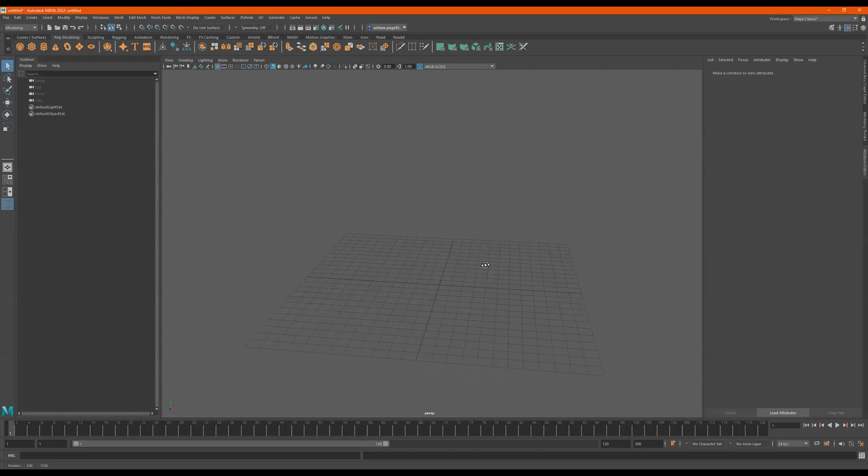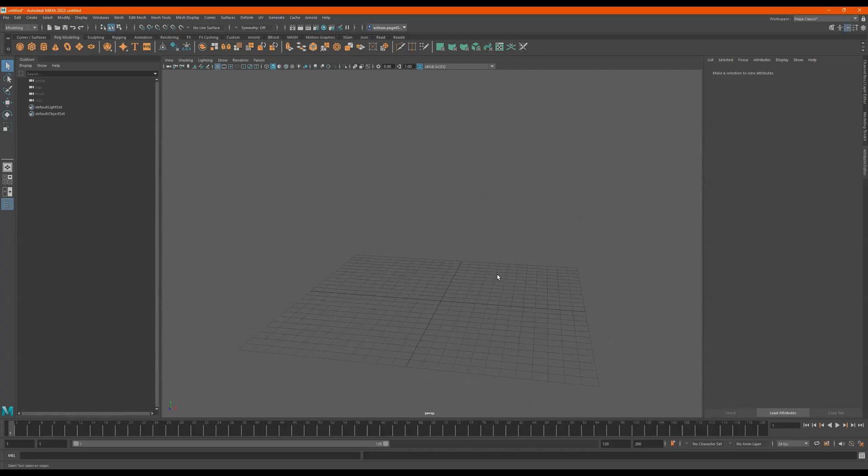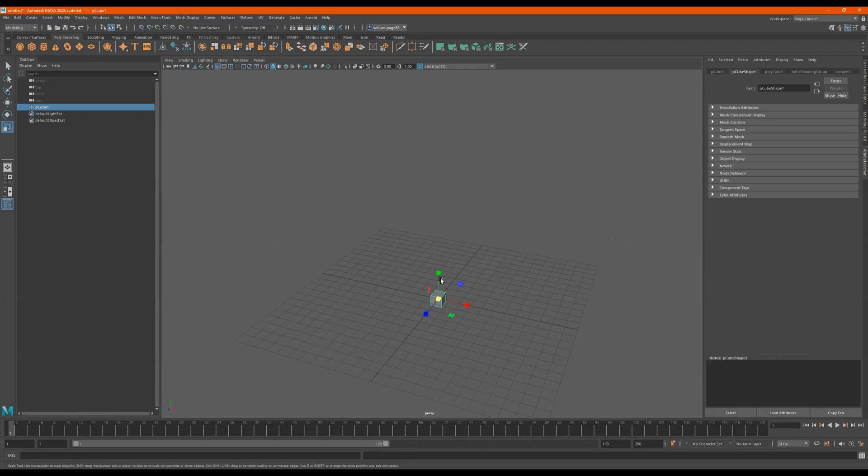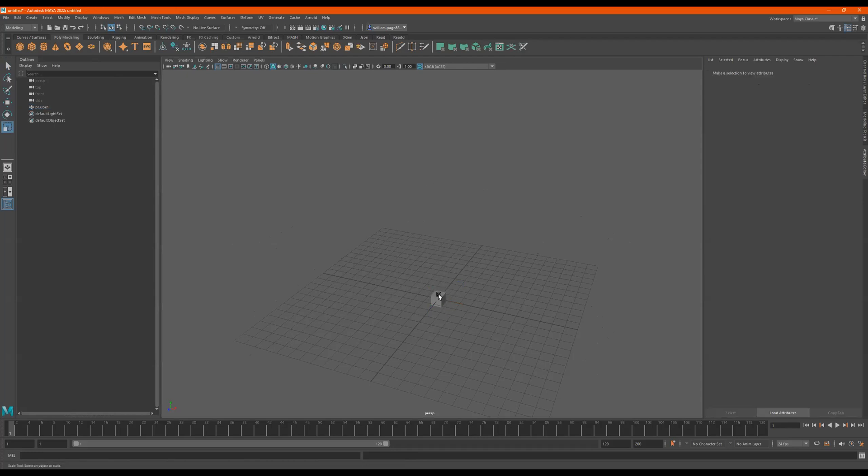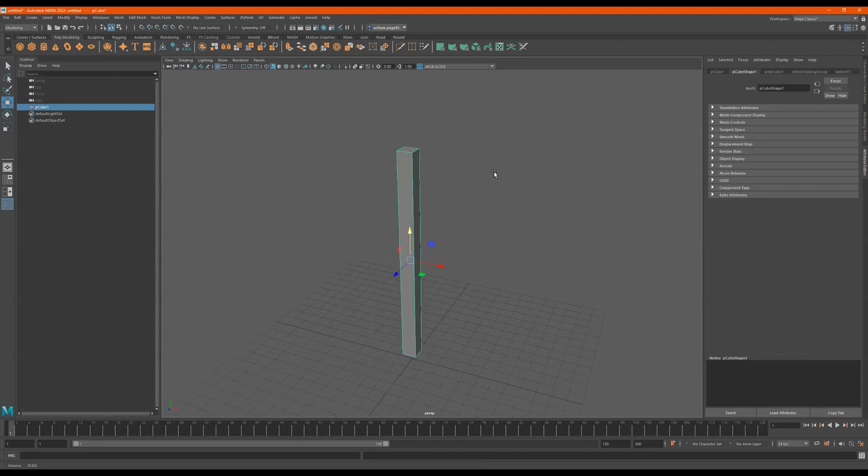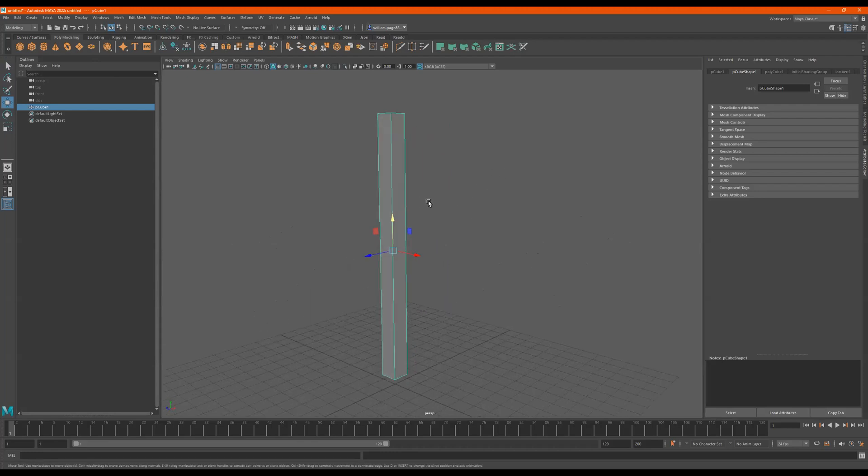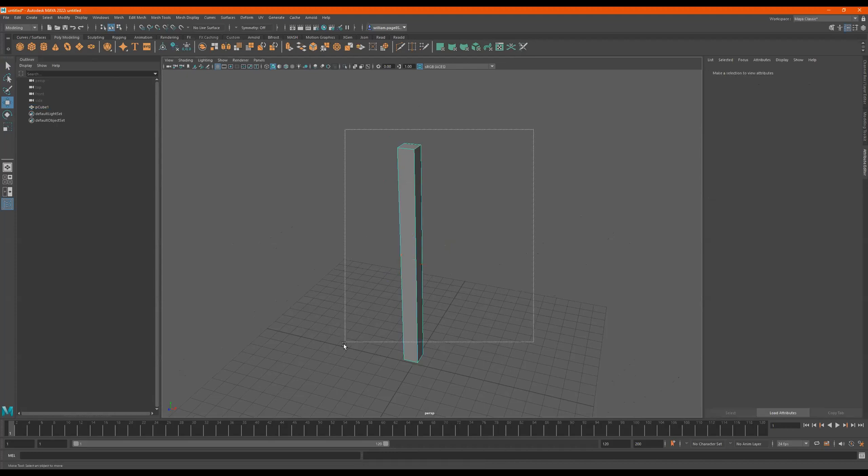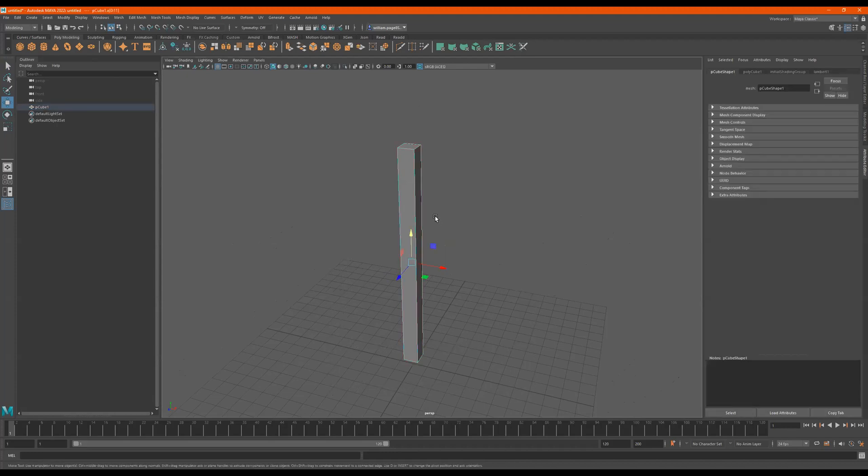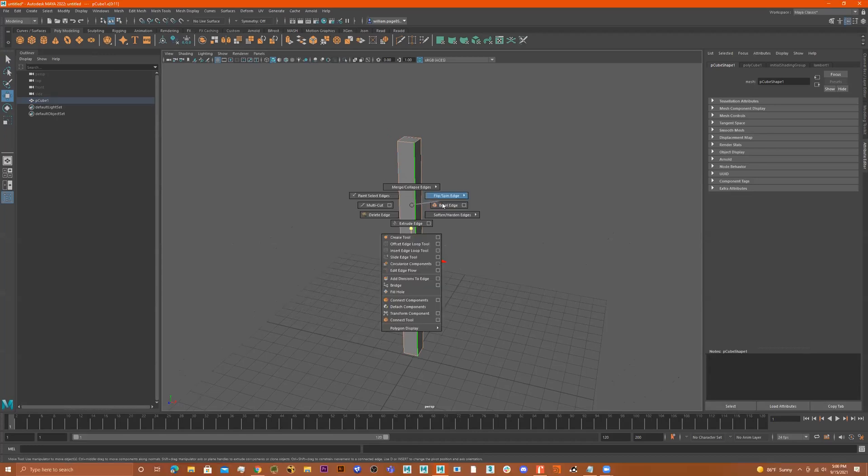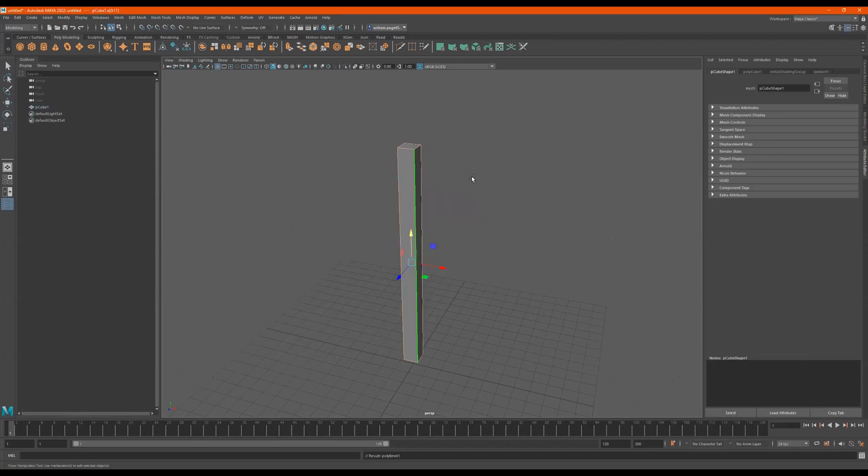Alright, so for rounded edges there's a couple ways we can do this. We can get a cube, and if you just wanted it to be beveled we can go to the edges. I'm doing a right click, edges, selecting everything, shift right click, bevel edge.